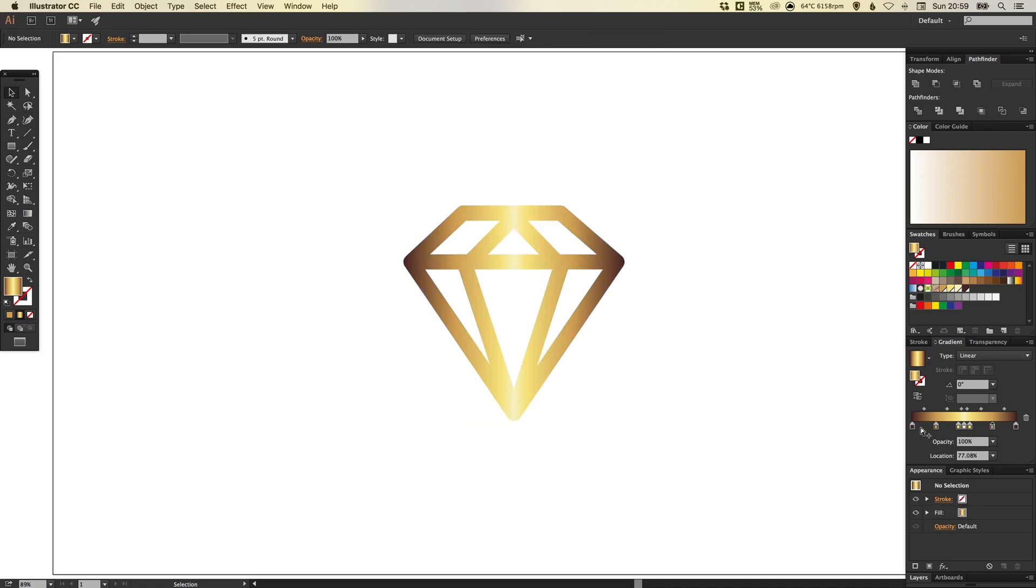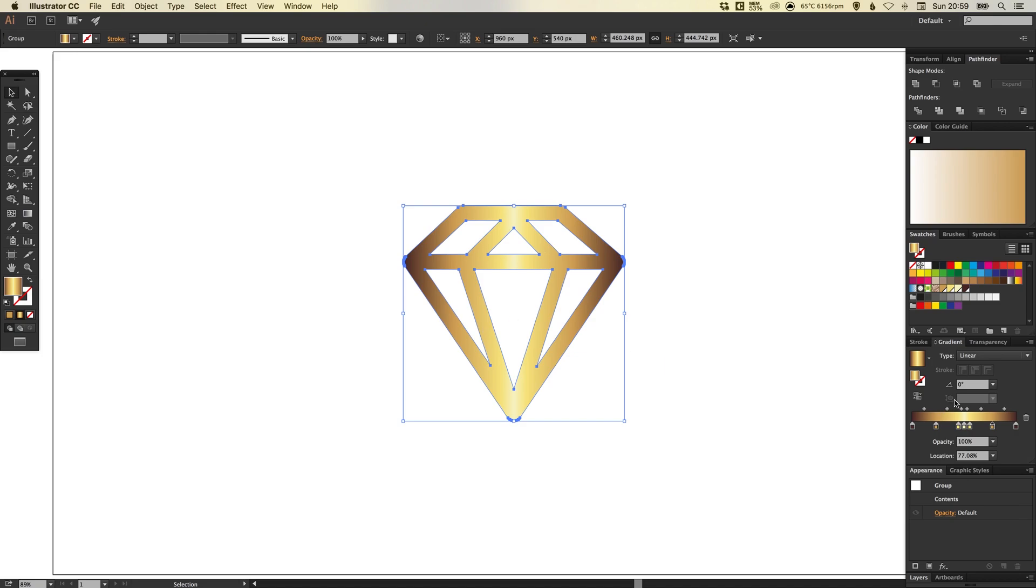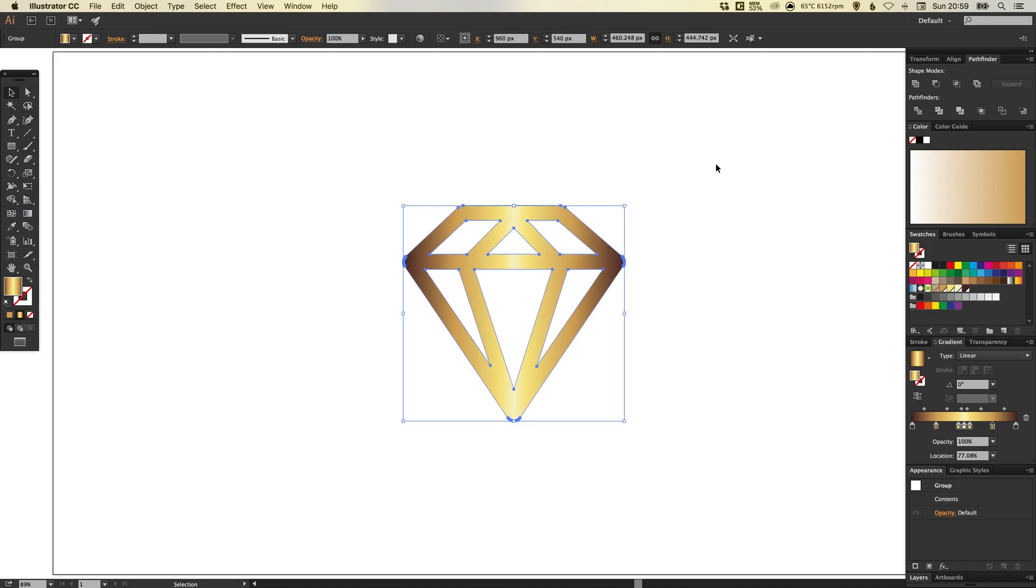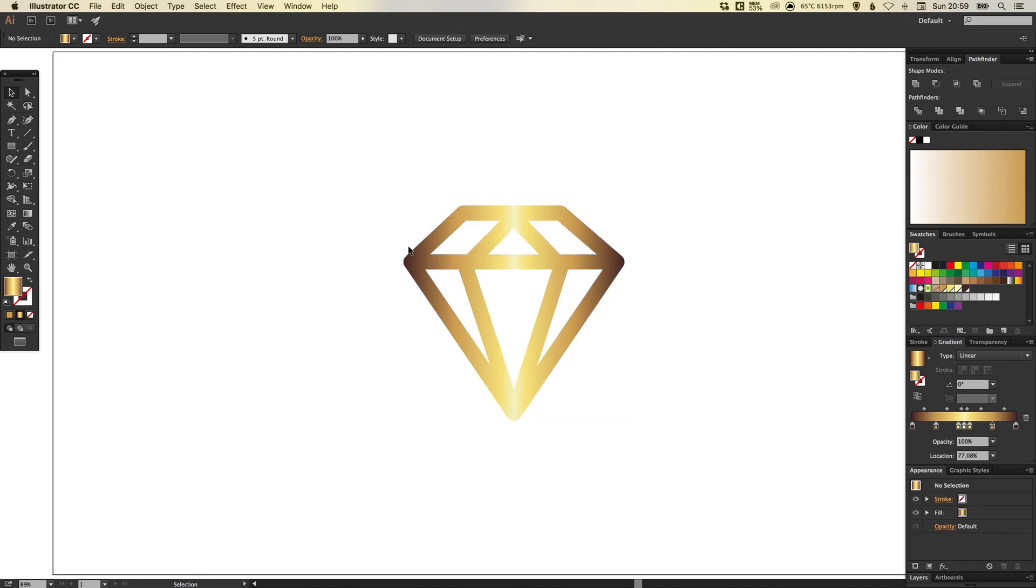Now you can adjust all of the positions of these. You can create highlights and shadows in different places as you like. And you can even select this and specify an angle if you want the gradient to run in a specific direction. Although I think for this tutorial, I'm going to keep it running from left to right horizontally.